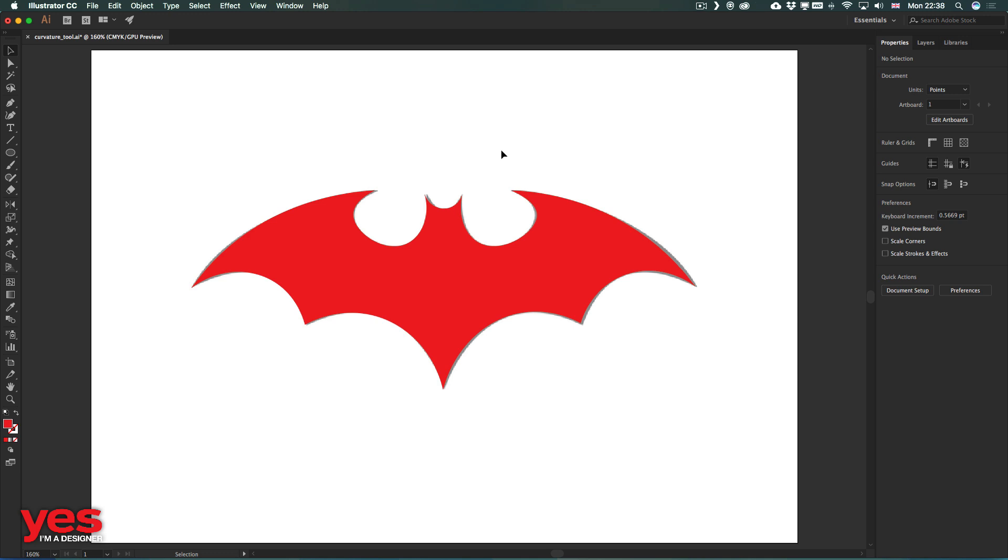For those who are new to Illustrator and are unfamiliar with working with the pen tool, this will be a lifesaver. This is something that has been available since CC 2017, but now we have this feature both in Illustrator and Photoshop. So if you haven't checked it out already, this is the best time to do it.